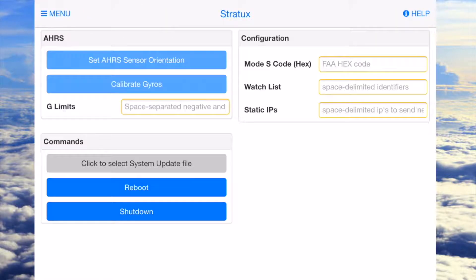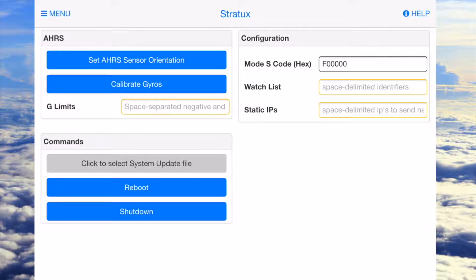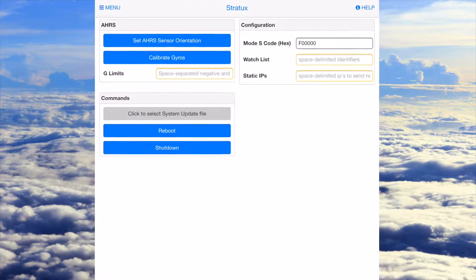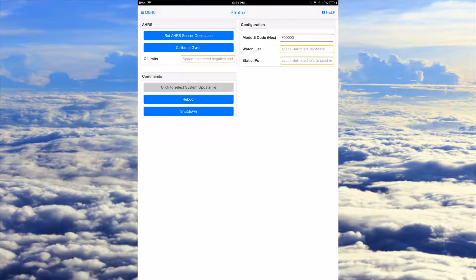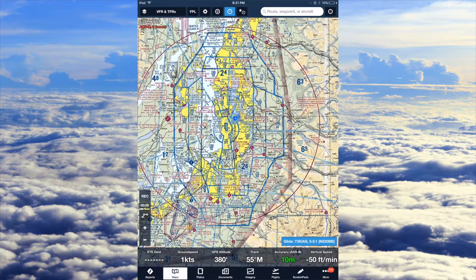The settings page is where you can calibrate your gyros and sensor orientation. This is also where you can update the Stratix if you're on a computer, or you can reboot and shut down the Stratix. So that's pretty much the basic stuff in Stratix.